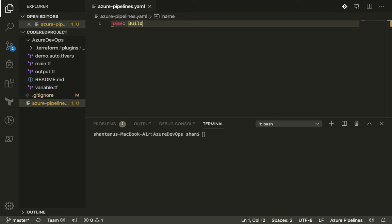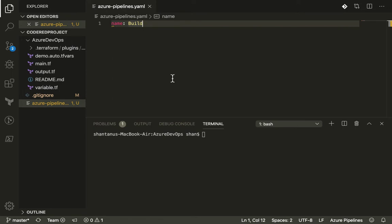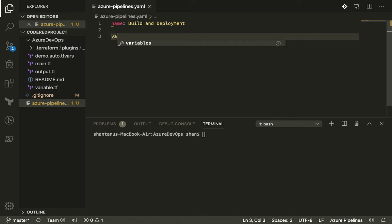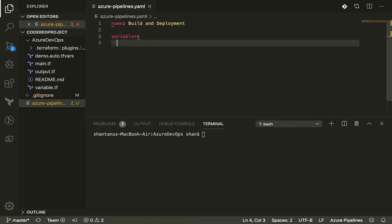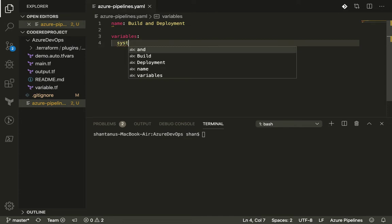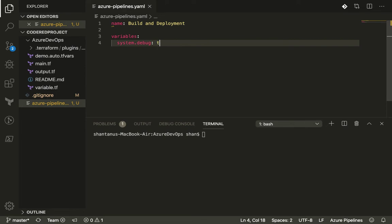In YAML, the first parameter — the key on the left-hand side of the colon — is the name of your pipeline. I'm going to name it 'build and deployment'. If you press Control+Space it gives you parameters, and you can see variables on the left-hand side of the colon. You can define variables right here. I don't have any variables to use at the moment, but there are some default variables available like 'system.debug' which Azure provides, and you can use those as well. This enables the debugging log for you.